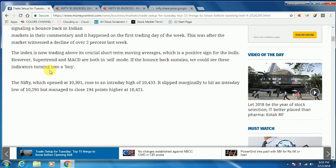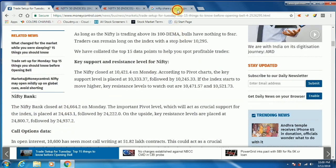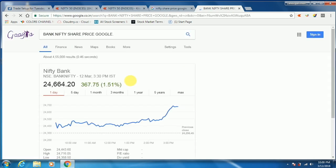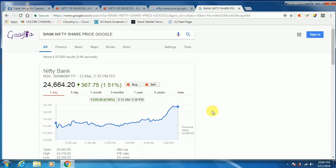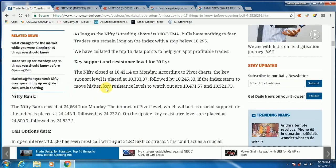If you look at the key support and resistance levels — Nifty is green, the support level is green. If you look at the bank, it is green. The cost of the bank is also green.